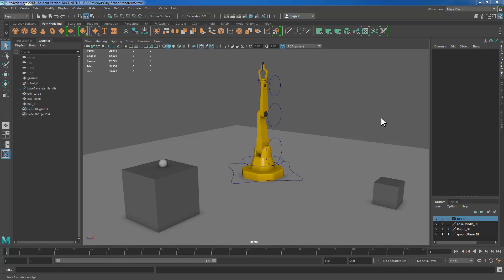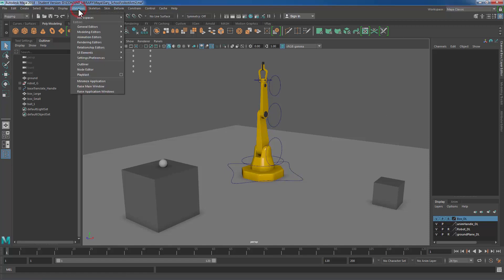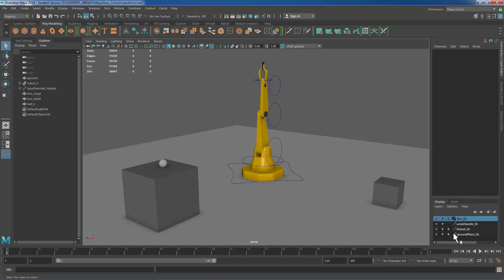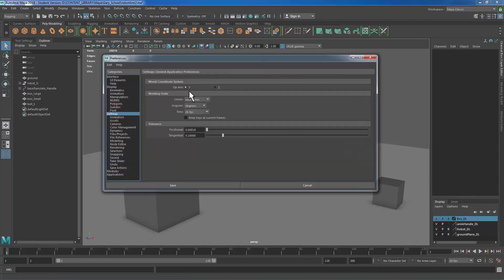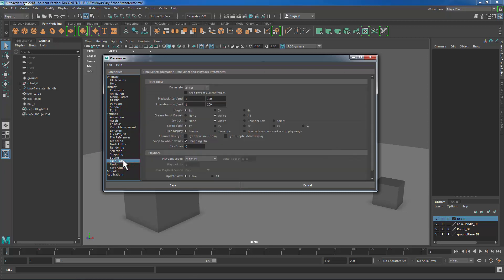But before we actually start keyframing any animation, we want to make sure that we've set up our frames per second as well as our playback speed so that we know we're watching our animation in the correct time. We can do that in Windows, Settings, Preferences. We can also do that right here by changing the framerate or this little red guy down in the corner that's kind of jogging. Under Settings we have this option for time as well as under the time slider we have this framerate option, playback speed, as well as start and end frame. I like to change it right here under the time slider because I have all of these options that I need.